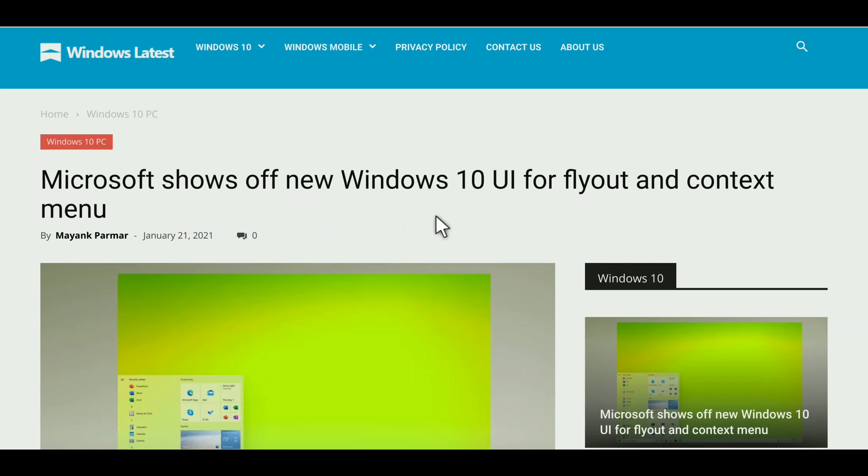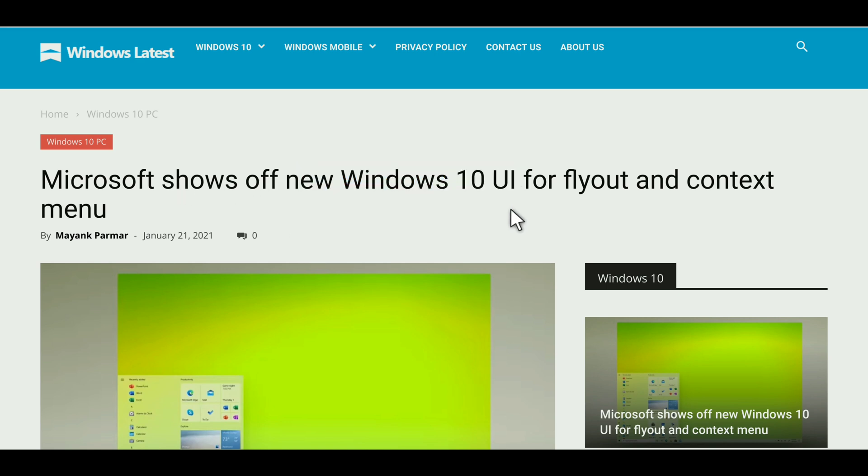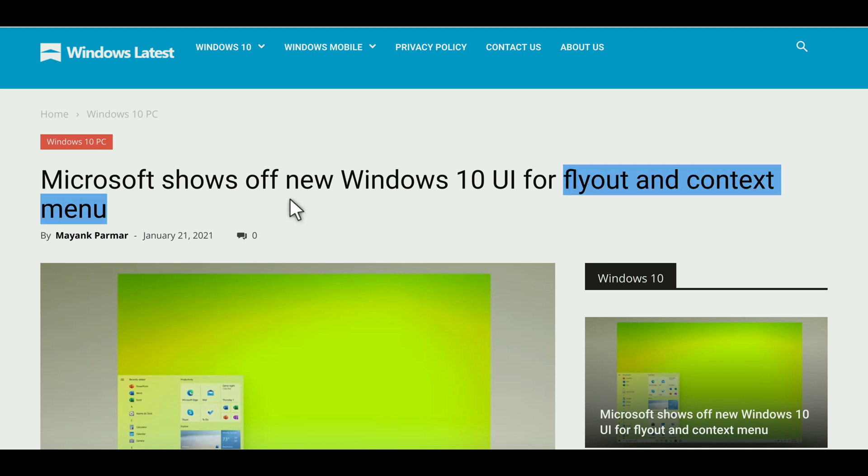Hey what's going on guys, this is Kedar here and looks like Microsoft is doing some changes in the Windows 10 UI. So let me show you what the changes are. They are changing particularly the flyout and context menu.